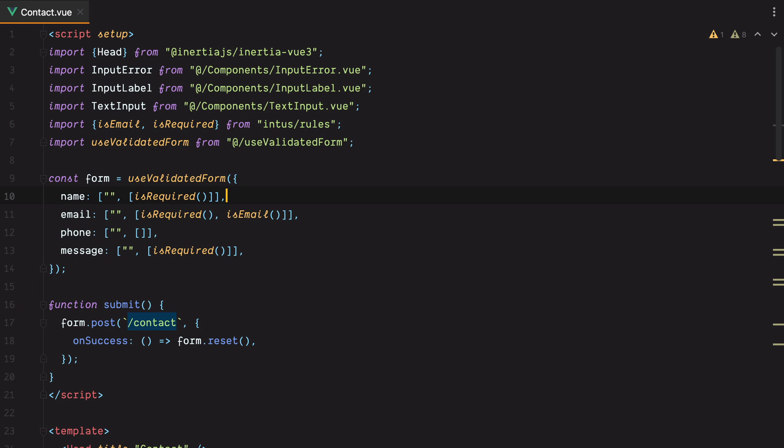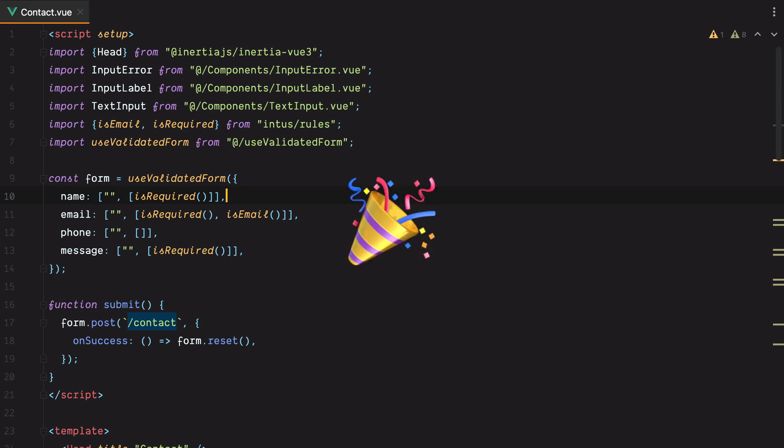That's how you can use Intus to add front-end validation to your inertia.js apps. If you enjoyed this video, don't forget to like it, share it, subscribe, click the bell button, all that good stuff. Bye.